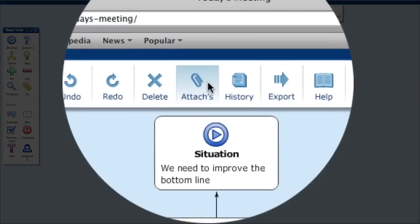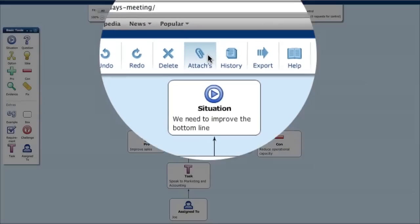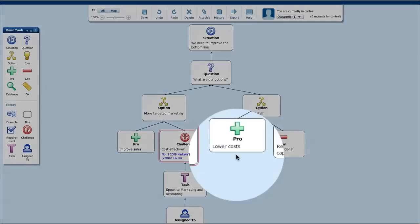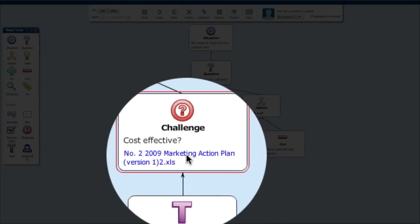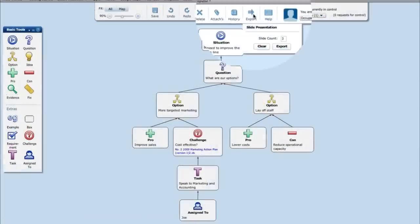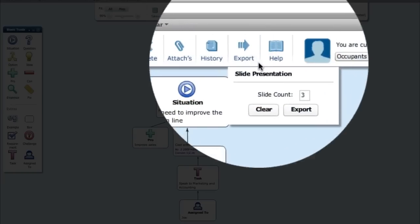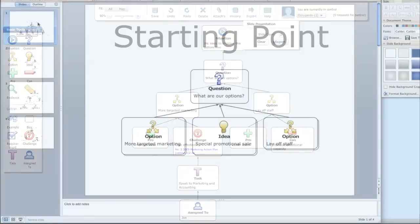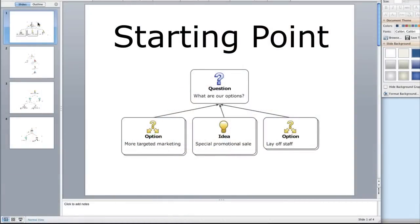Supporting evidence, such as spreadsheets and other documents, can be uploaded into the shared space where they appear as hyperlinks. Once the discussion is done, the key parts can be exported to PowerPoint to present a compelling story.